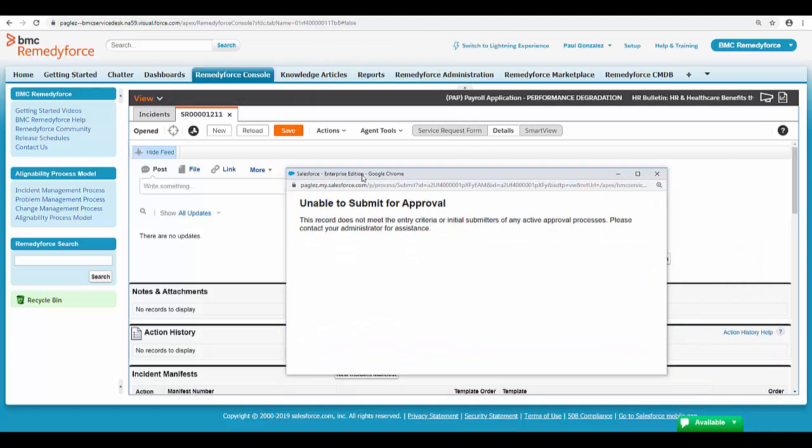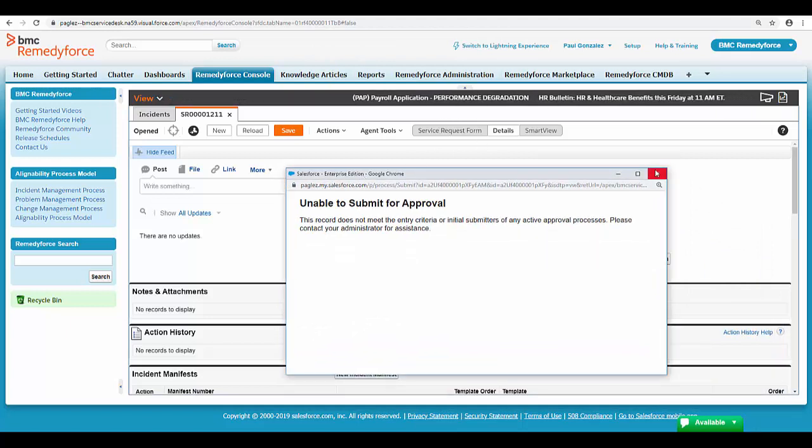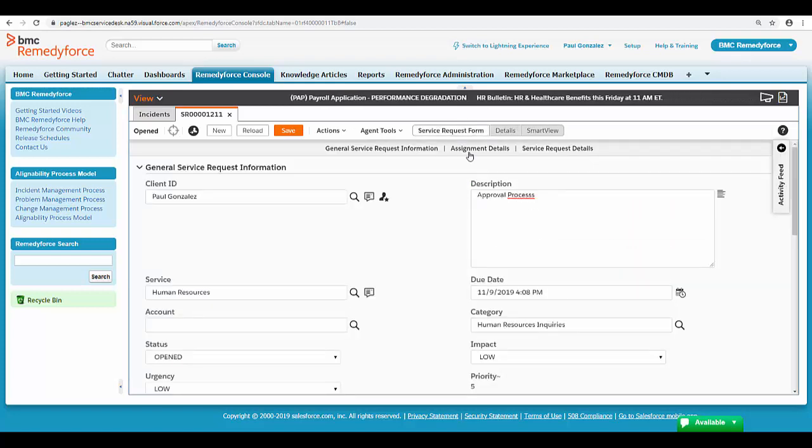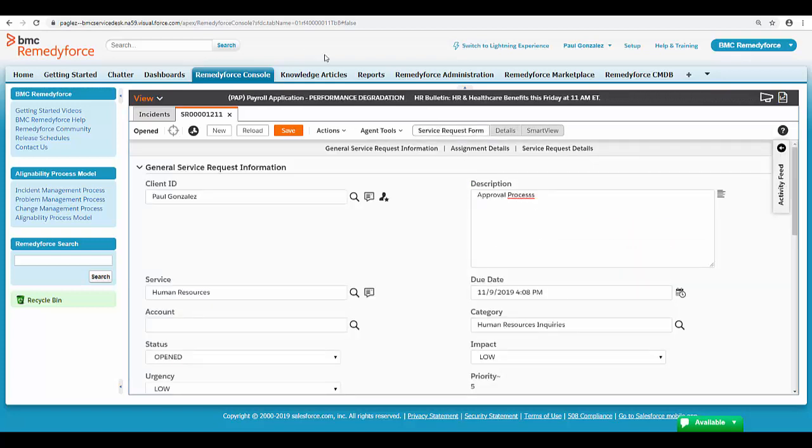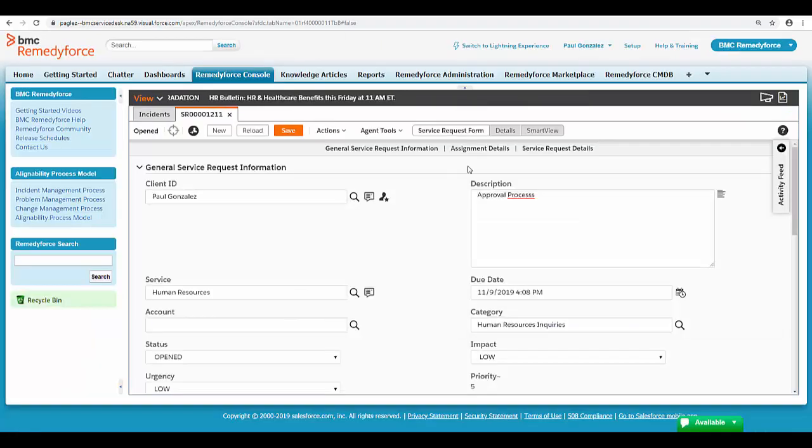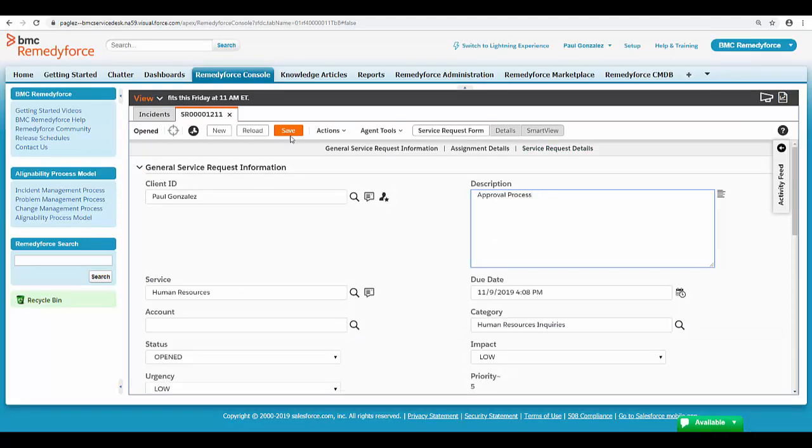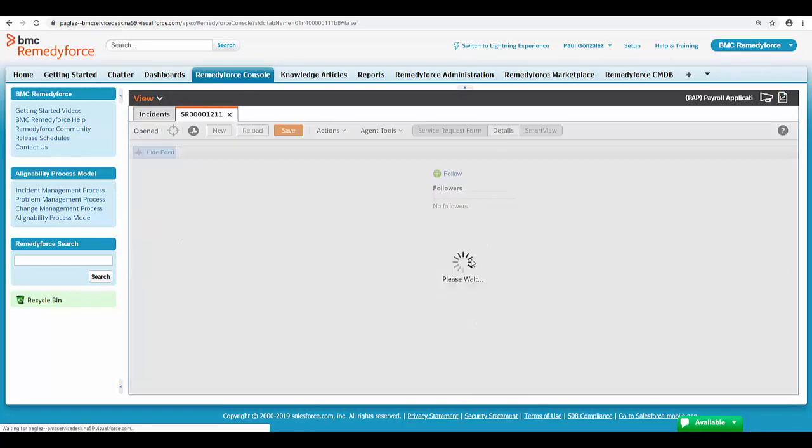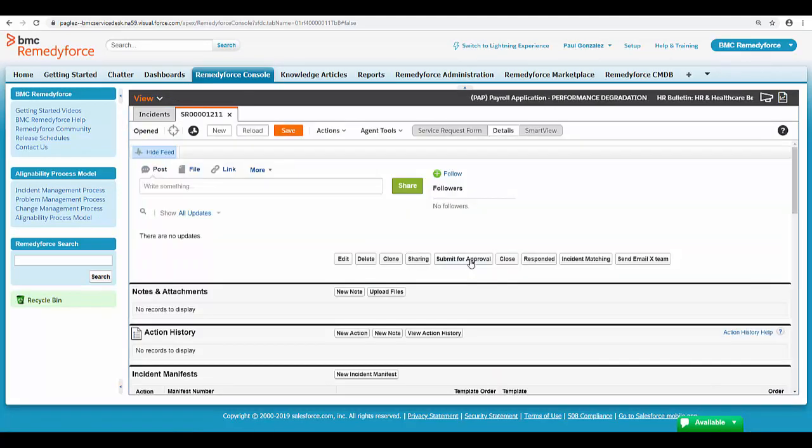In this particular case, you need to either modify the description field value in order to match the approval process criteria, or modify the criteria from the approval process itself. In this case, I'm going to update the description field, save the changes, and now I'm going to submit it for approval again.